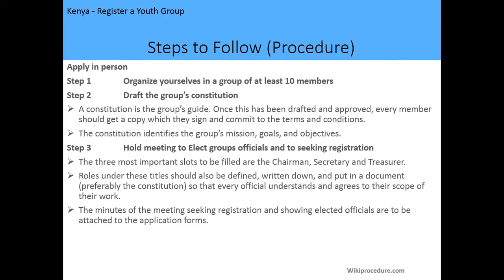The application can only be done in person. The first step is to organize yourselves in a group of at least 10 members, noting that 70 percent of the members should be between the ages of 18 and 35 years. The second step is to draft the group's constitution — the constitution is the group's guide — and once it has been drafted and approved, every member should get a copy.